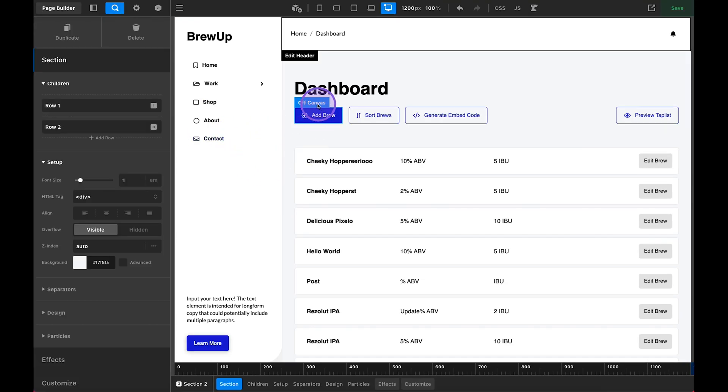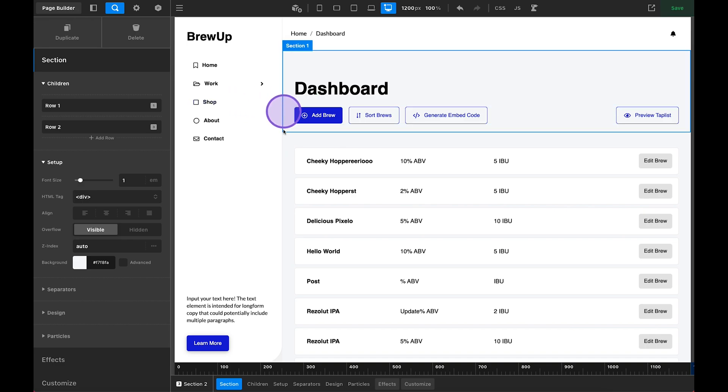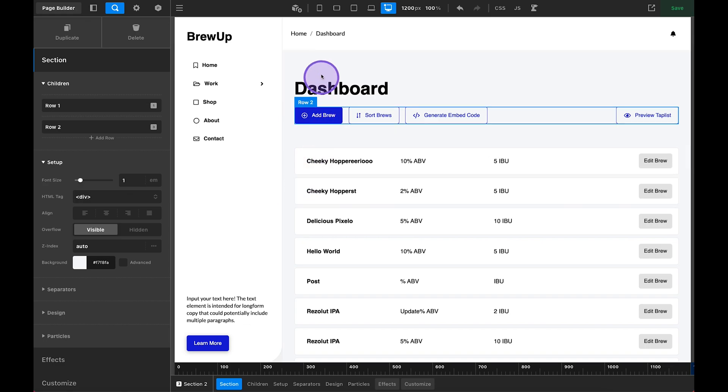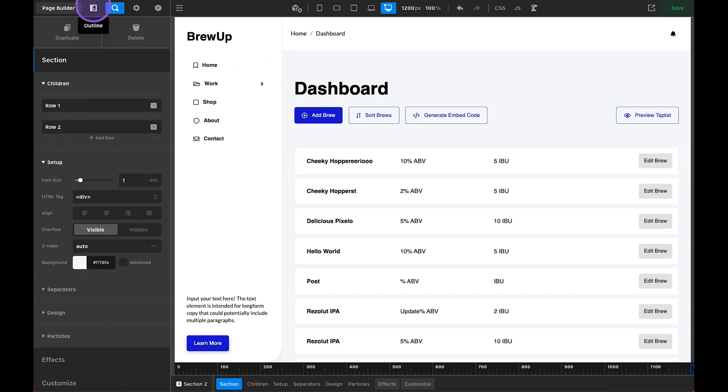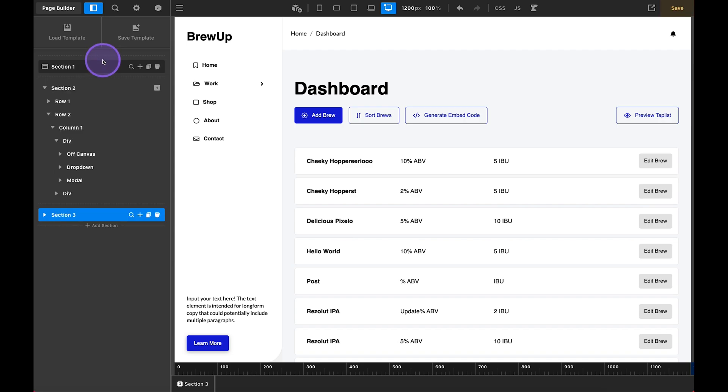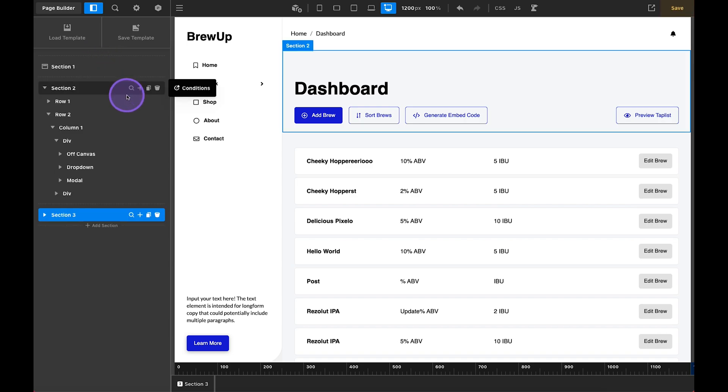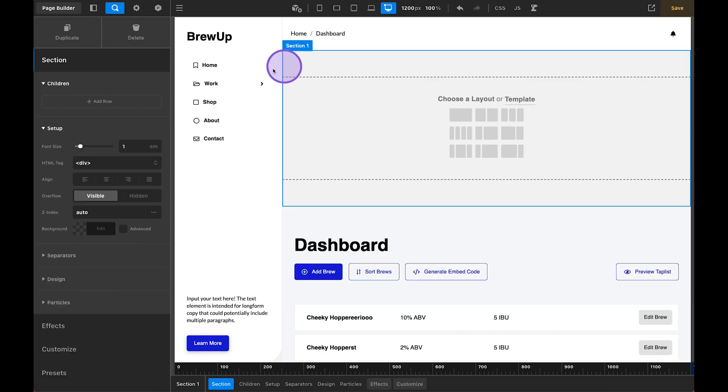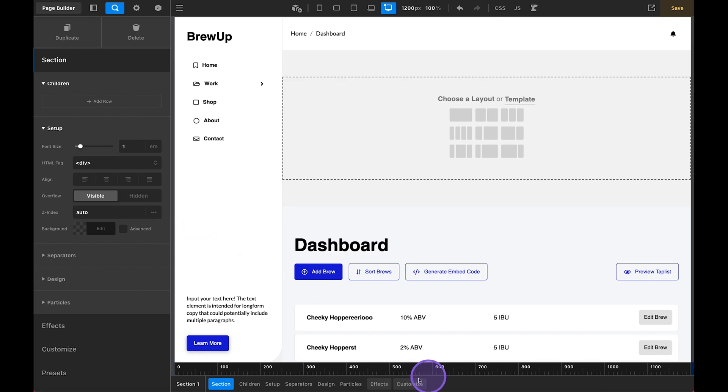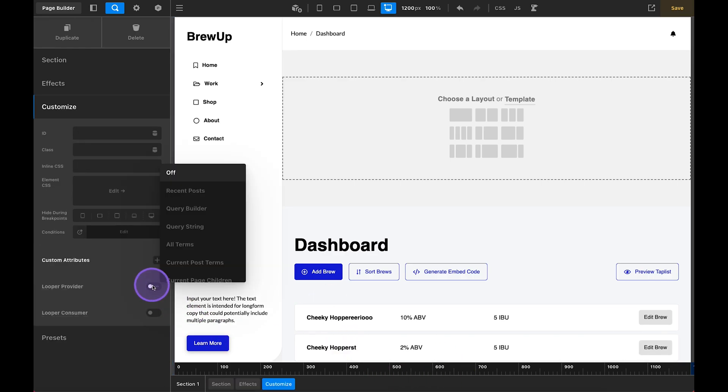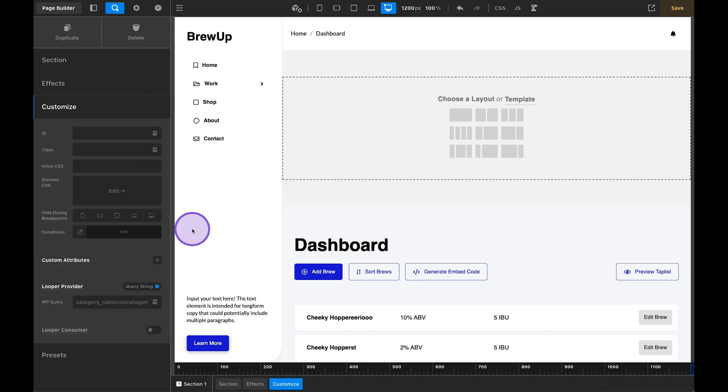All right. So here we are on the backend and we have a couple of elements and sections set up here. But what we're going to do just for the sake of this example is set everything up from scratch. So I'm just going to build this right above all of this here. Let's go ahead and add a new section. And in this section here, we are going to set this up as the entire section will be our looper provider. Now, I like the query builder,